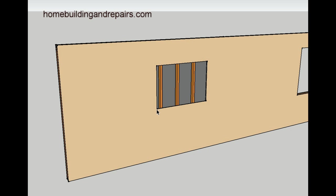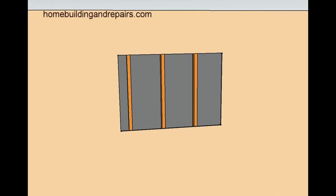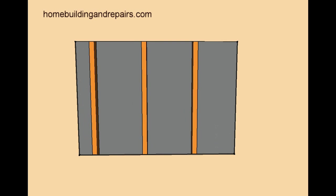It's going to need to be an inch and a half lower so that we can cut the studs and install a bottom plate or a window sill. So this is what it would look like after you cut the window opening.